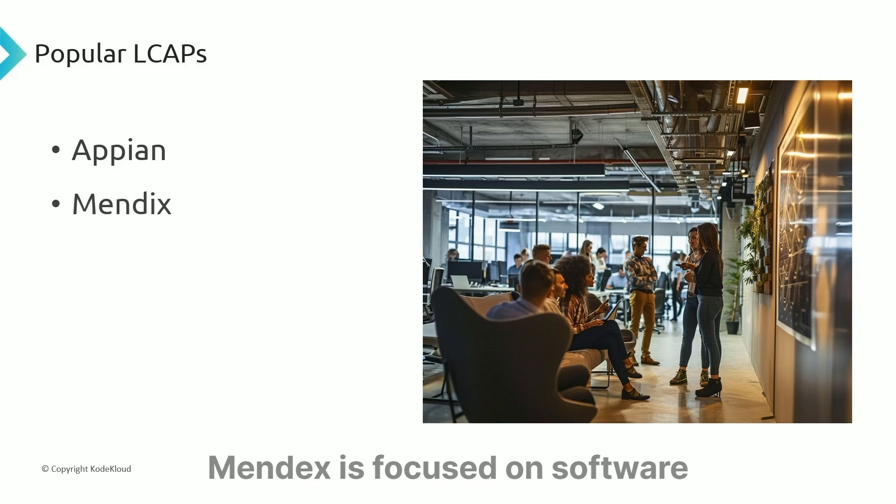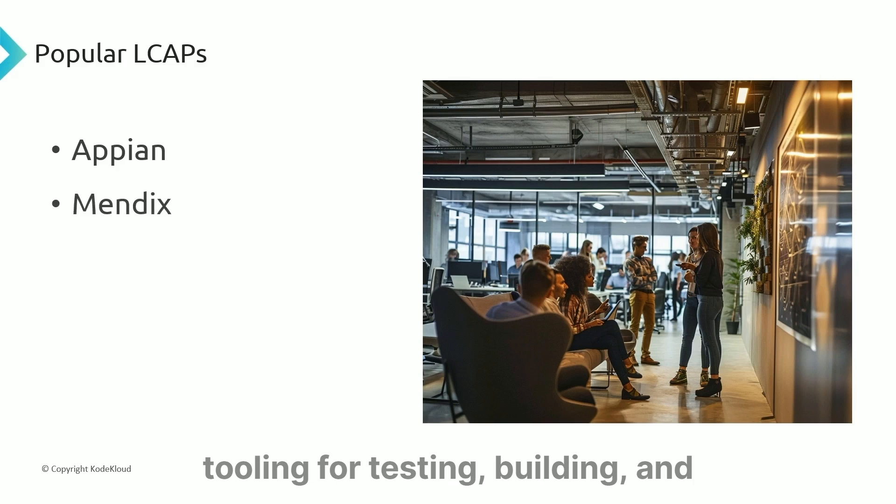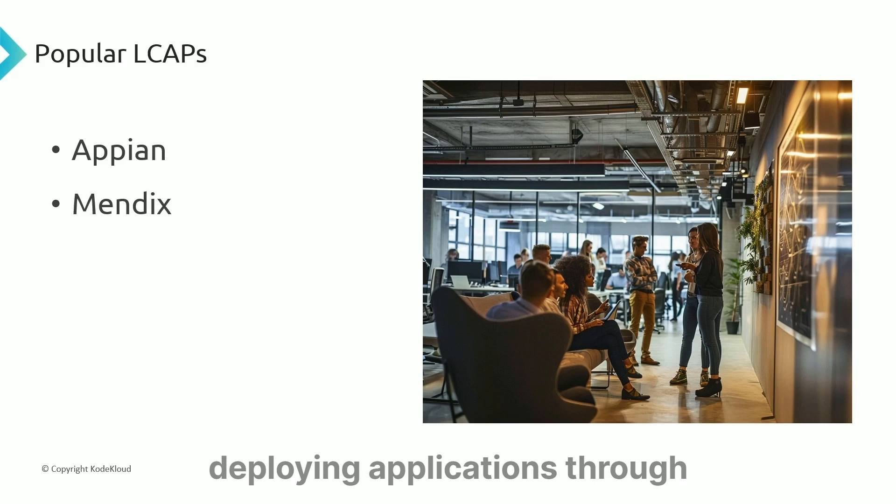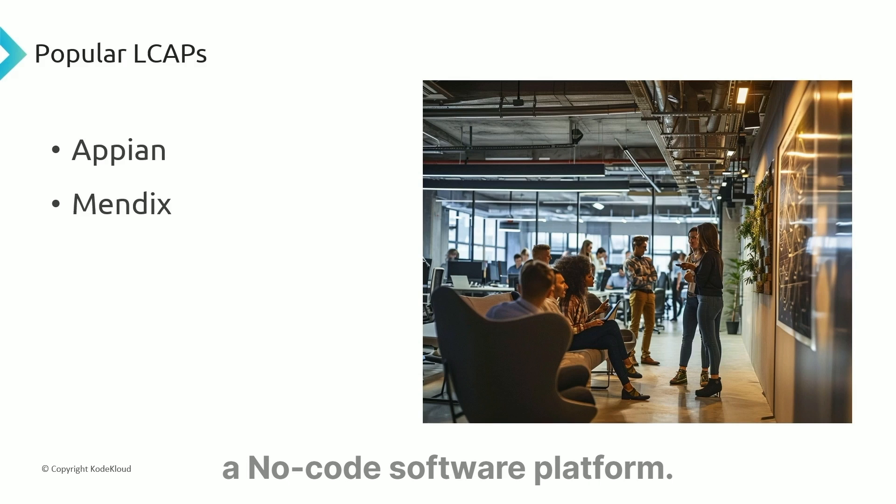Mendix is focused on software development and provides tooling for testing, building, and deploying applications through a no-code software platform.